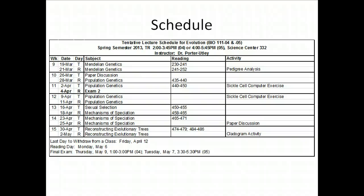Hi everybody. This is the first of three screencasts that I'm going to post to YouTube. I want you to watch all three of these screencasts and come to class on Thursday with any questions you have about the material presented in any of these presentations.